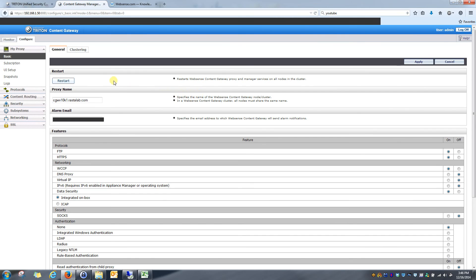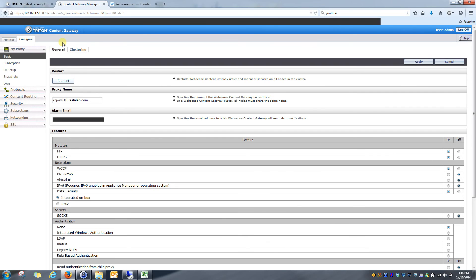I am currently on version 7.8.4 and my environment is running on a full Windows domain environment. My content gateway and basically my entire proxy is running on a WebSense v10,000 appliance. So with that said, let's get started.